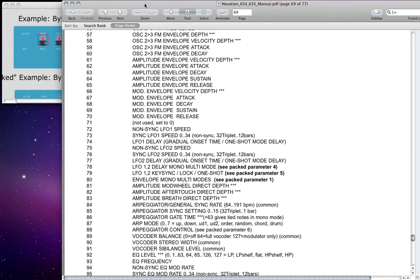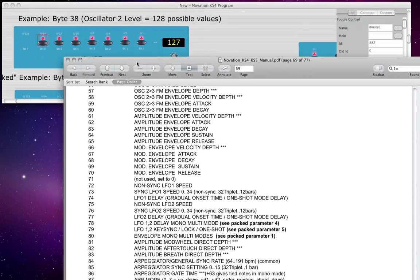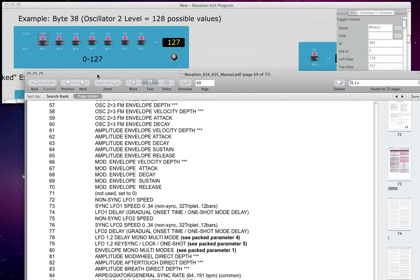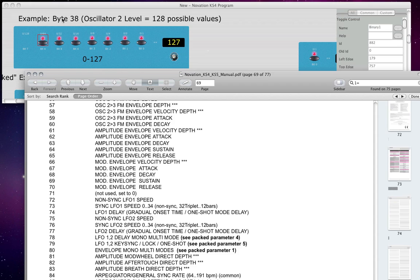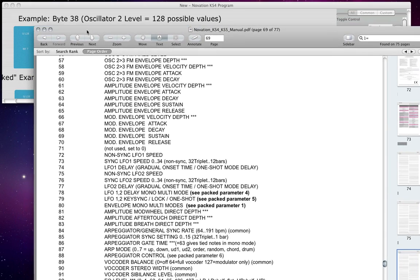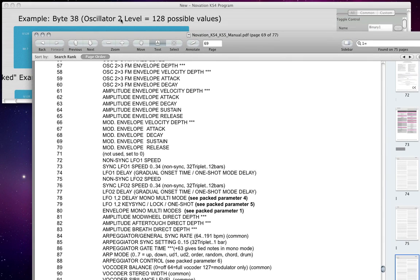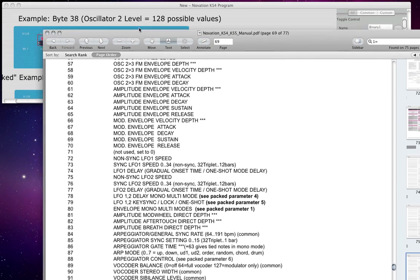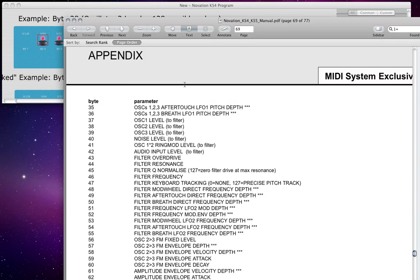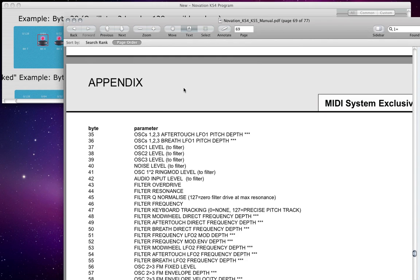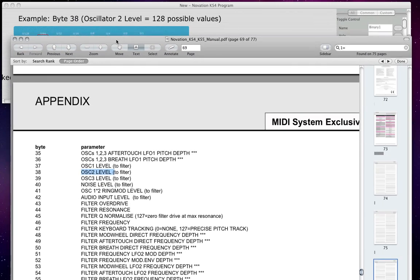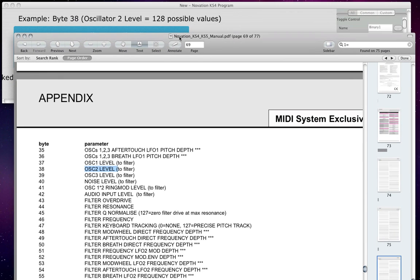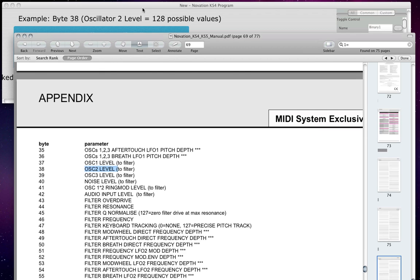So this section tells me what parameters on the synthesizer are stored in which byte within the synthesizer's memory. Okay, so let's take a look at the one that I'm using as an example here. I have byte 38. How do I know that that's the oscillator 2 level? Well, if I scroll up here to byte 38, here we go. Oscillator 2 level.